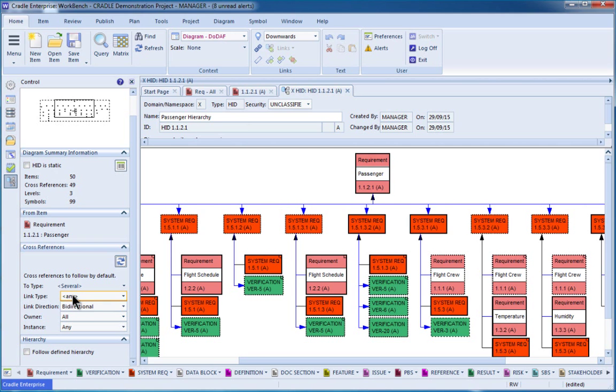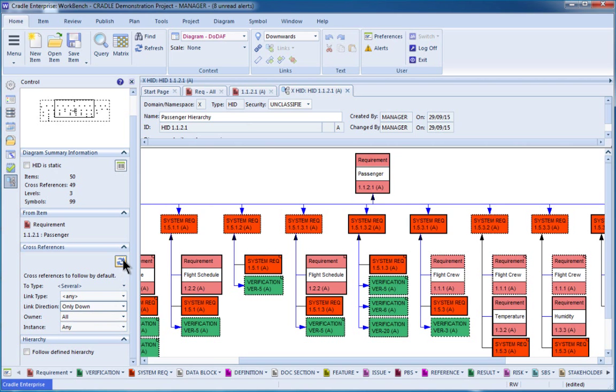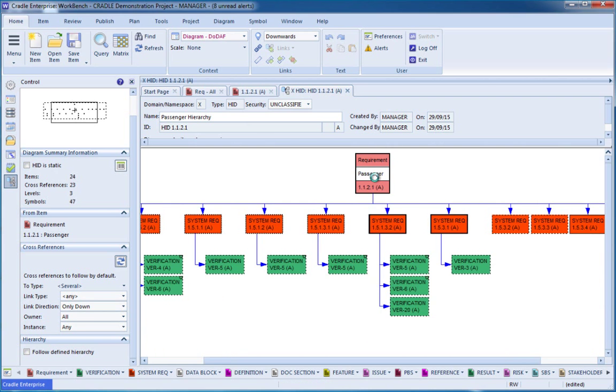We can also look at this for link type, bidirectional, so if we just wanted to look downward in the tree from this top level item, we could click that and refresh again, and it will remove anything that was upward in that tree, and we're just looking downward in this case.